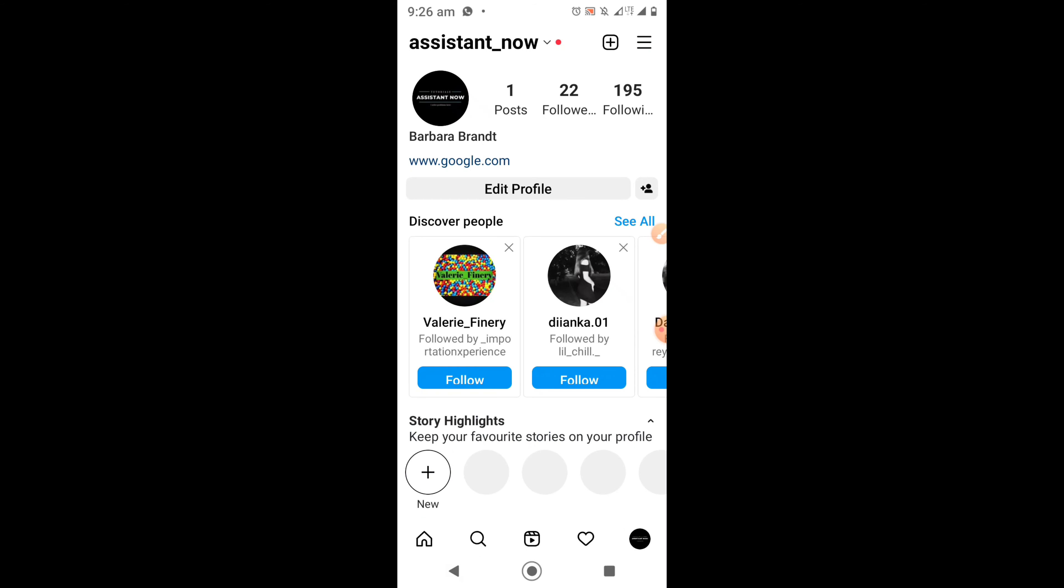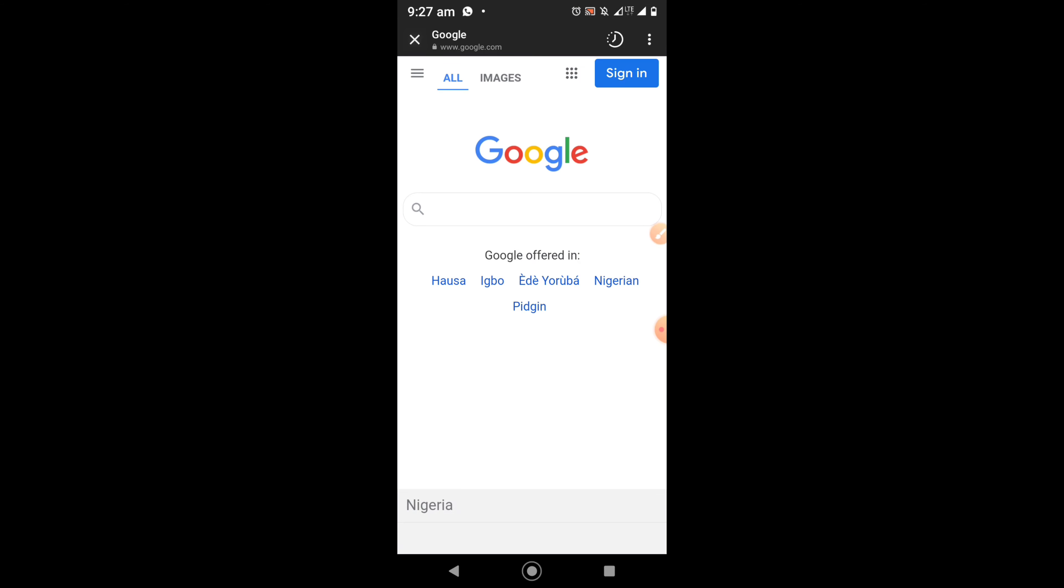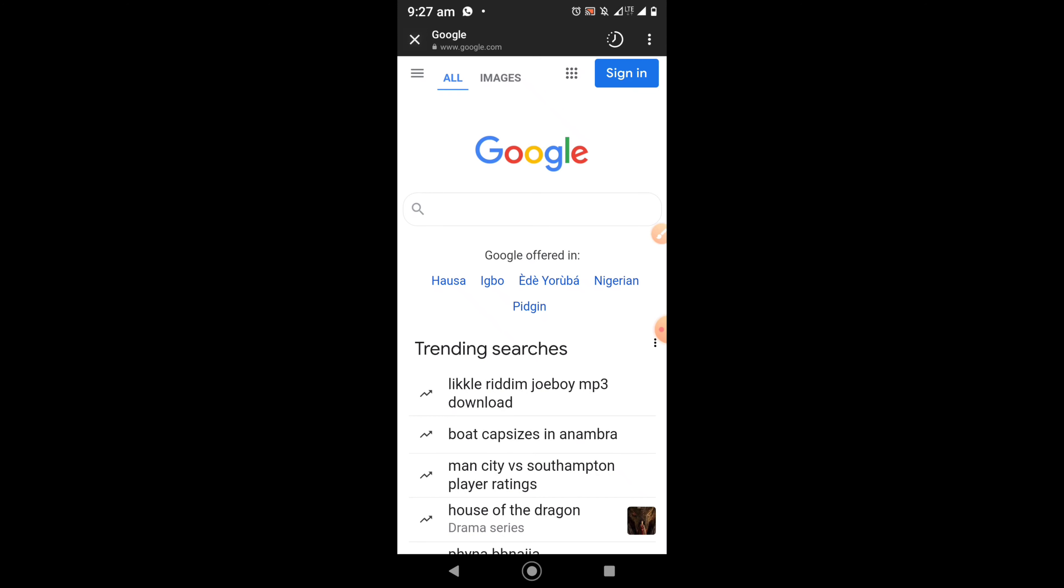Once you come to your profile on Instagram, you can see it here. This is the link www.google.com. So once I click on it, it will open the Google website. So this is how to add a clickable link to Instagram. If you find this video helpful, please give us a like and subscribe. Thank you.